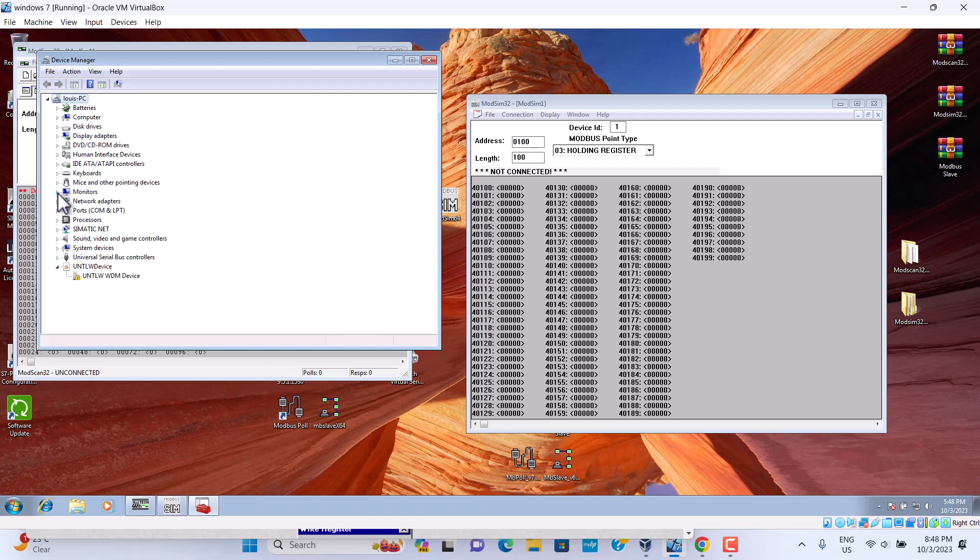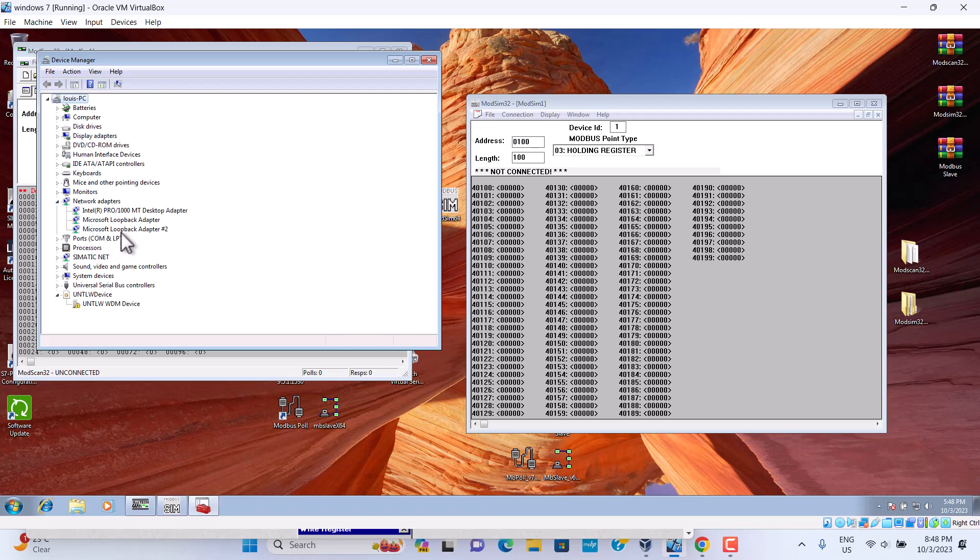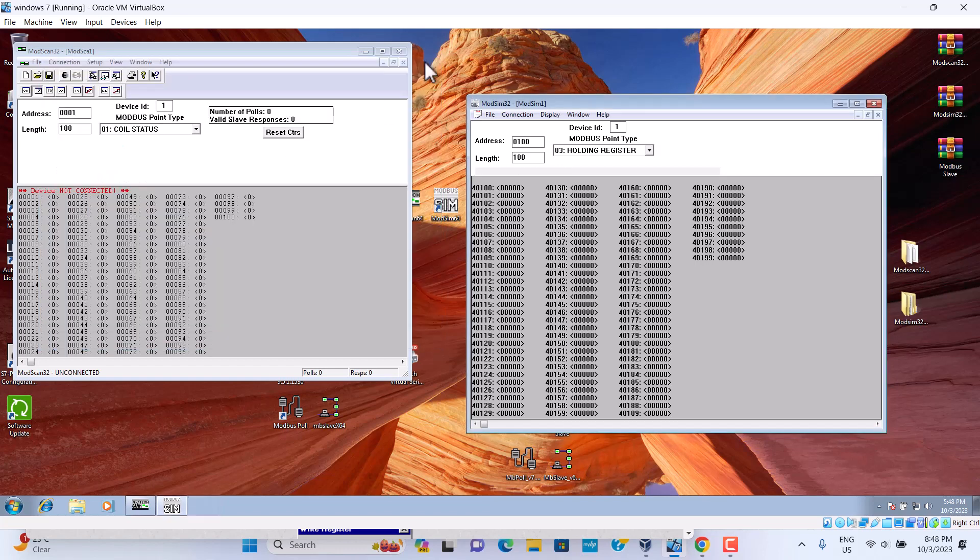Then we should here, Microsoft loopback adapter. Before we set up a loopback adapter already. Let me show you how to set up.